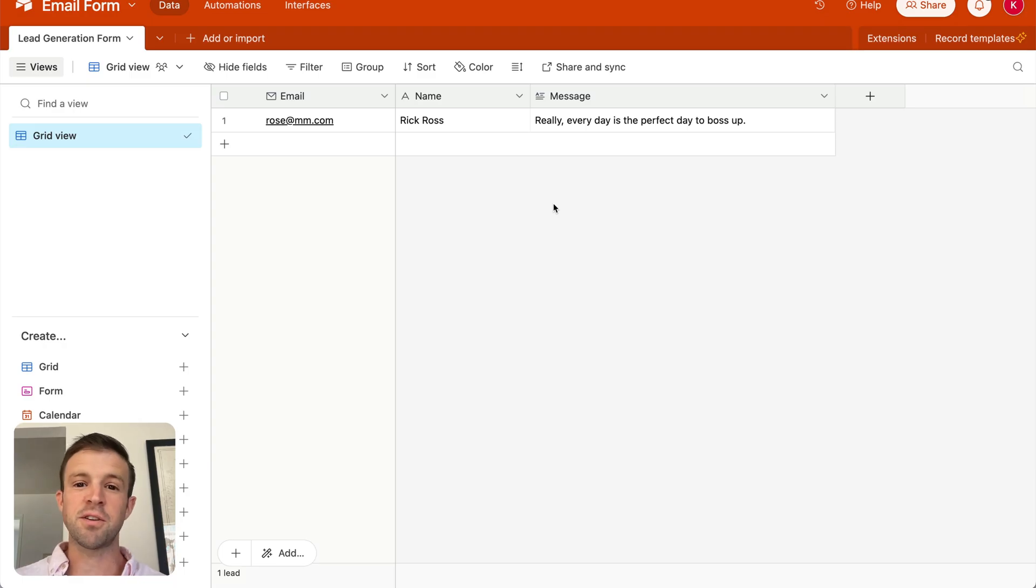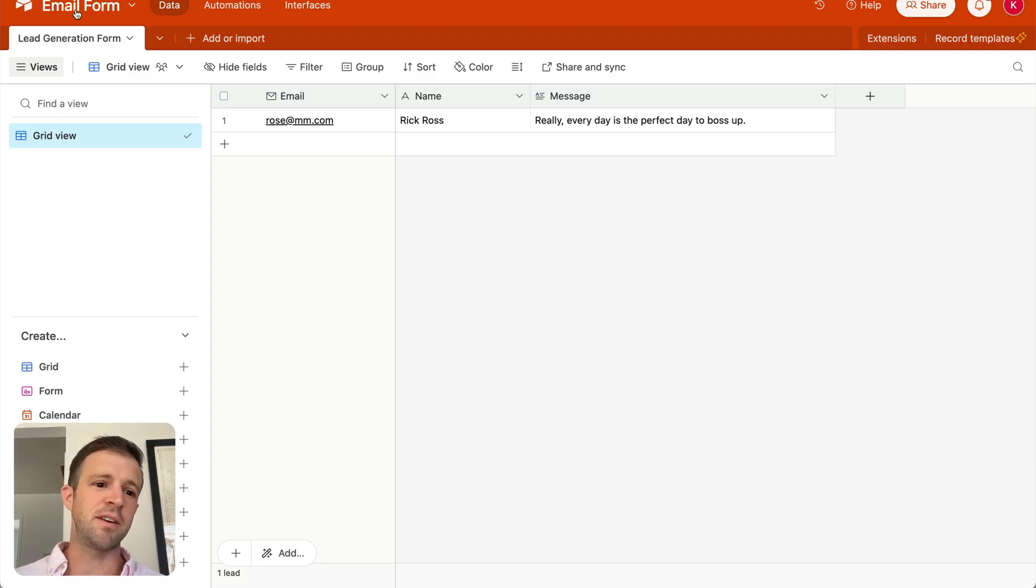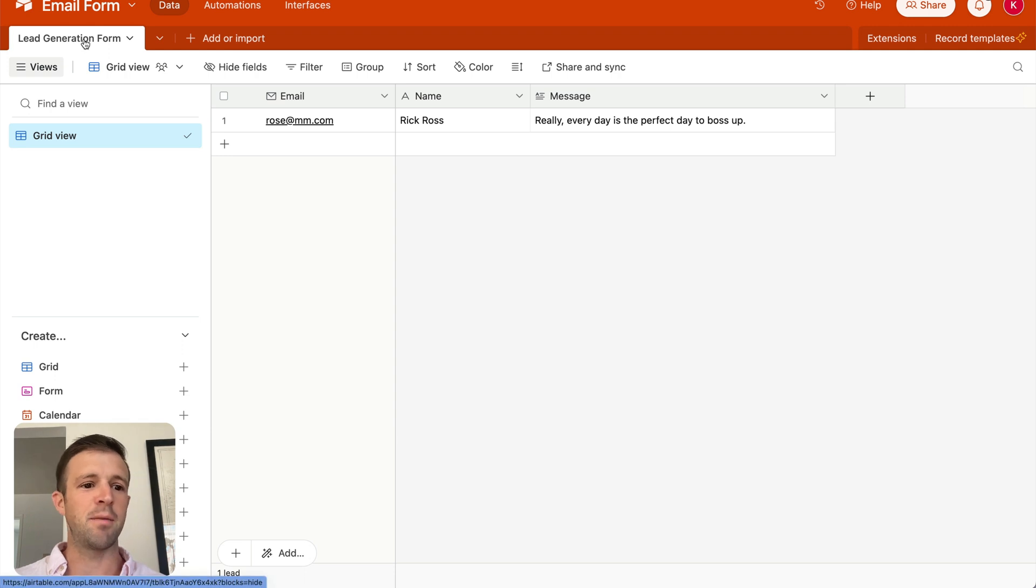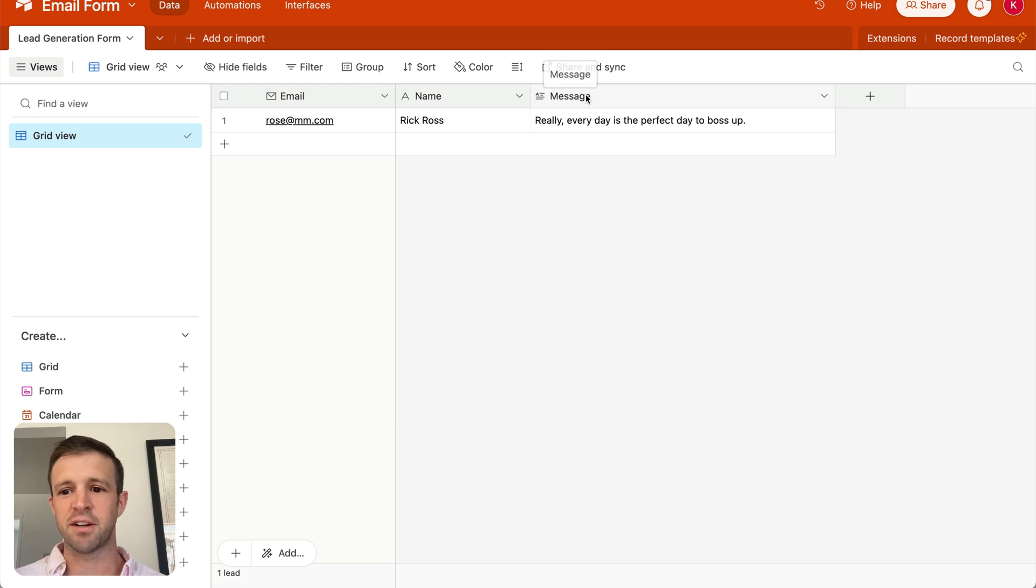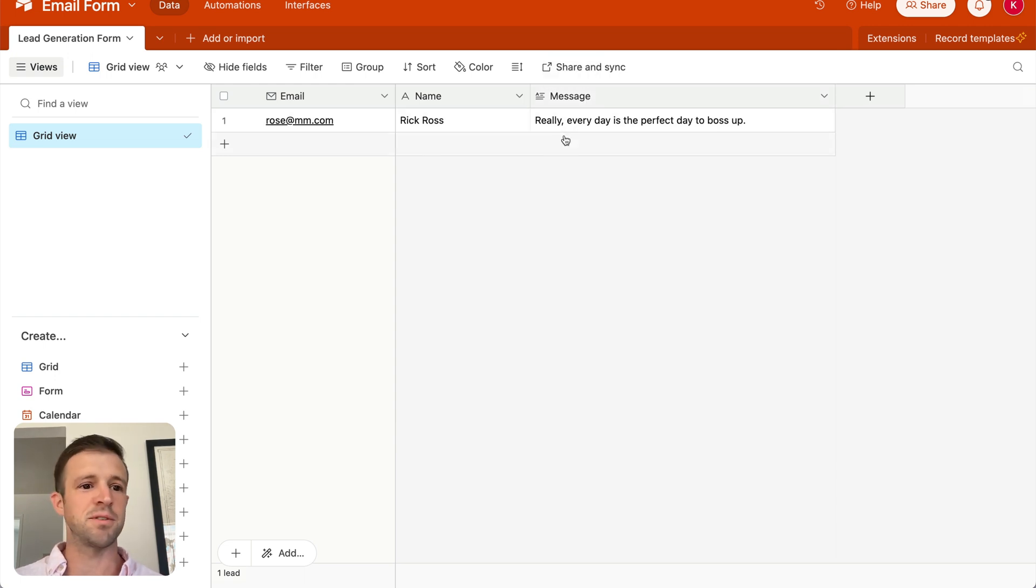Hey there, Webbay. Alright, so starting out looking at our Airtable base, we see it's called email form, and then I have a tab of lead generation form, and we have an email field, a name field, and a message field. So the Airtable base is a very simple setup.